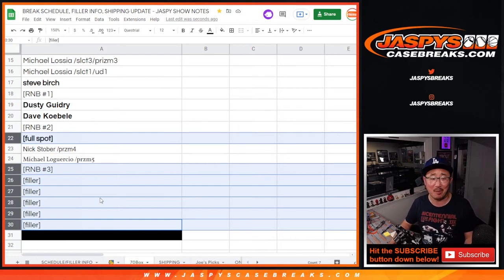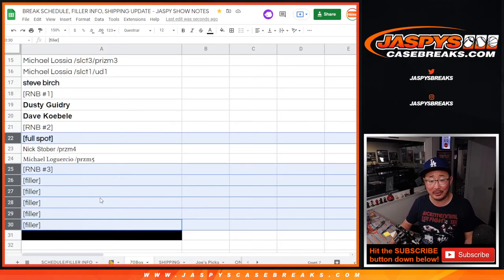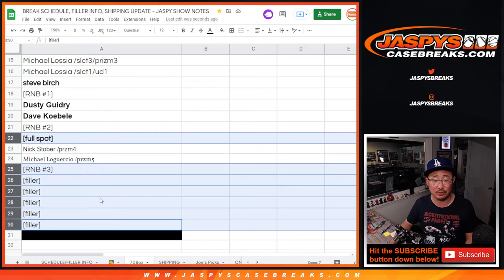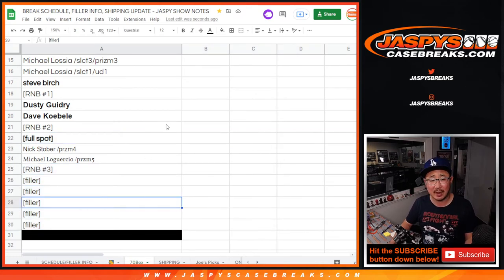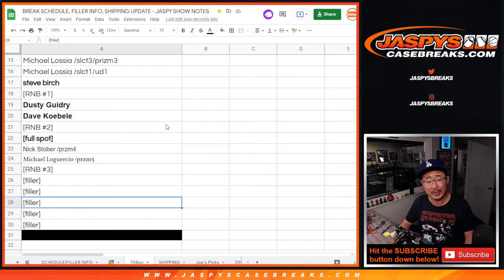Whenever, early tomorrow. If we get this going early tomorrow, we should definitely be able to get it on the schedule tomorrow night. So many boxes, it's going to take some time. So make sure the sooner we can do it, the better.